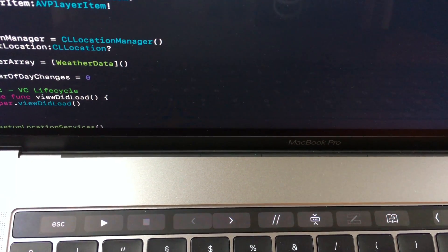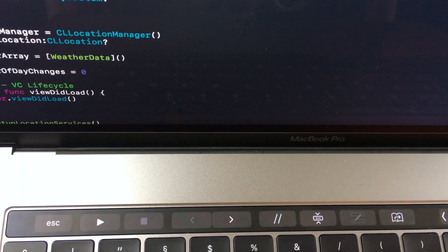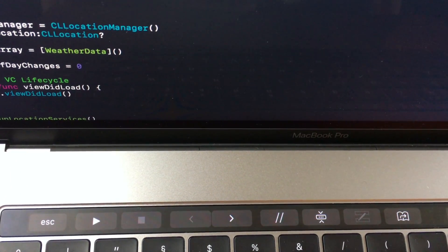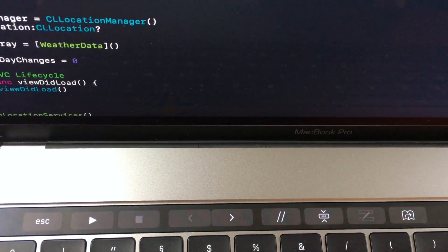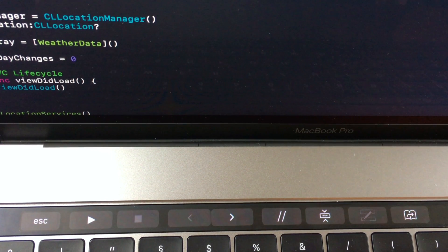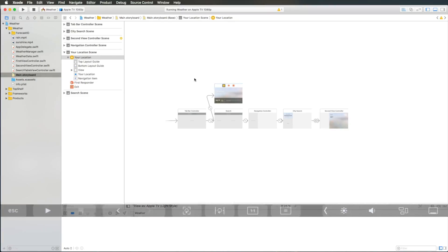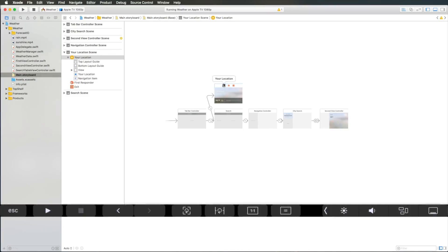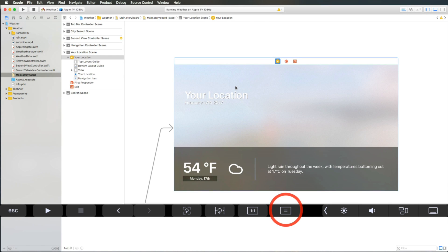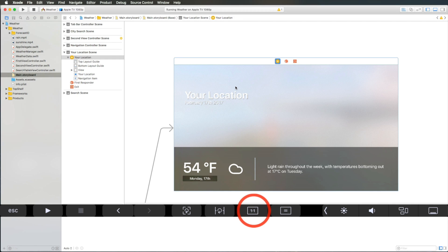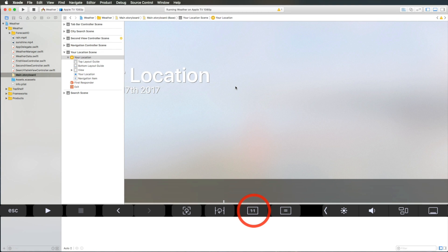One of the greatest features with TouchBar support for Xcode is working with Interface Builder. So if I want to, let's say, zoom in to this view controller here, I can just hit the Fit to Screen button or the Fit to Screen symbol on my TouchBar or I can also zoom in to 100%.